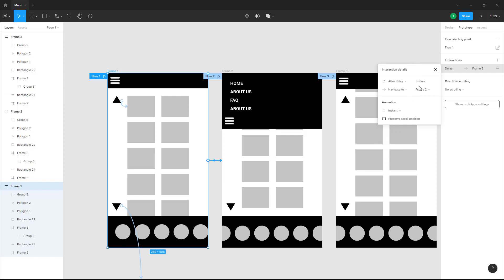After 800 milliseconds, let me just change that to 1000 right here so that it'll wait for 1000 milliseconds and I want it to navigate to frame two after that.